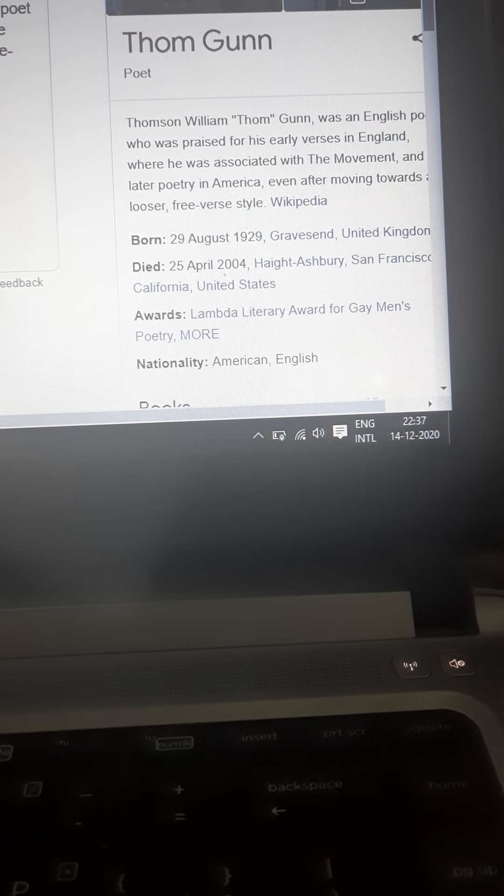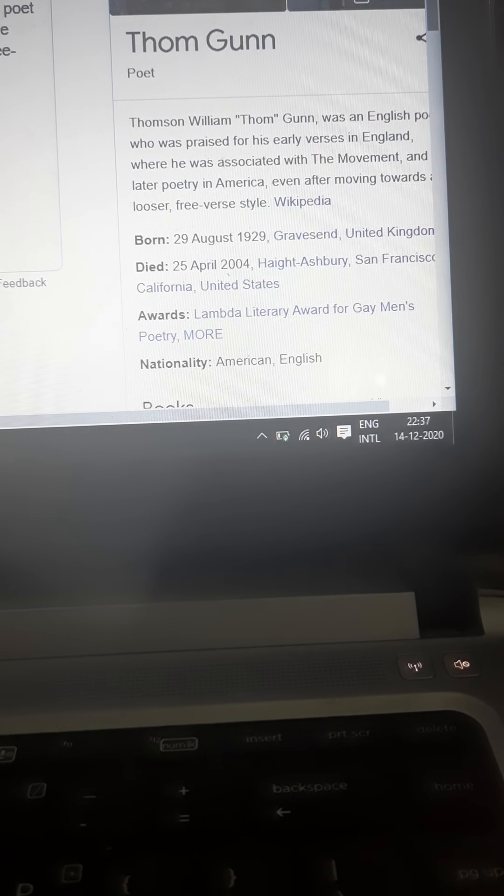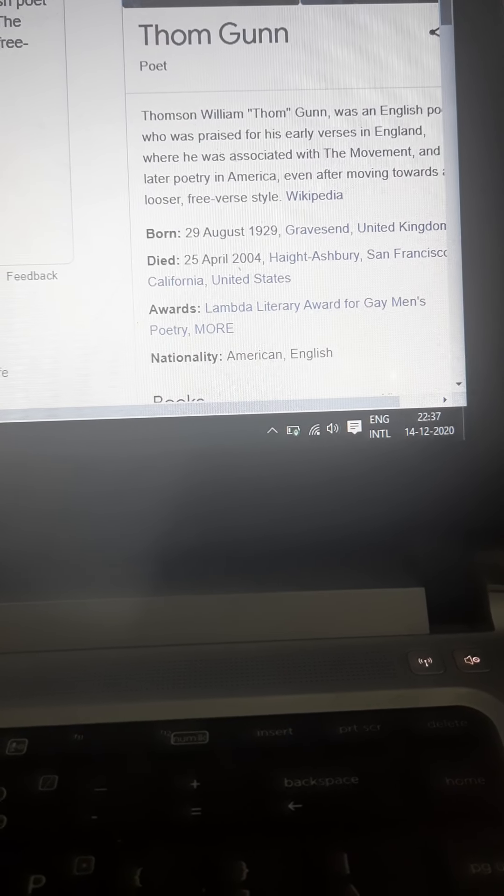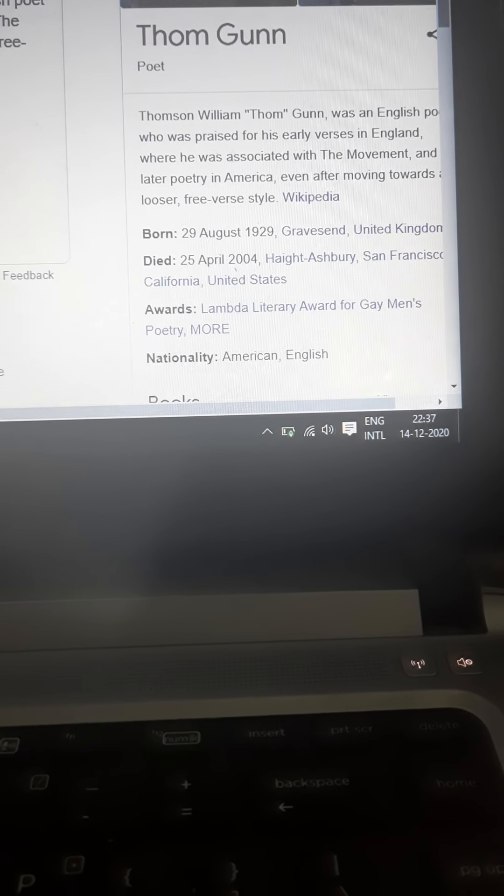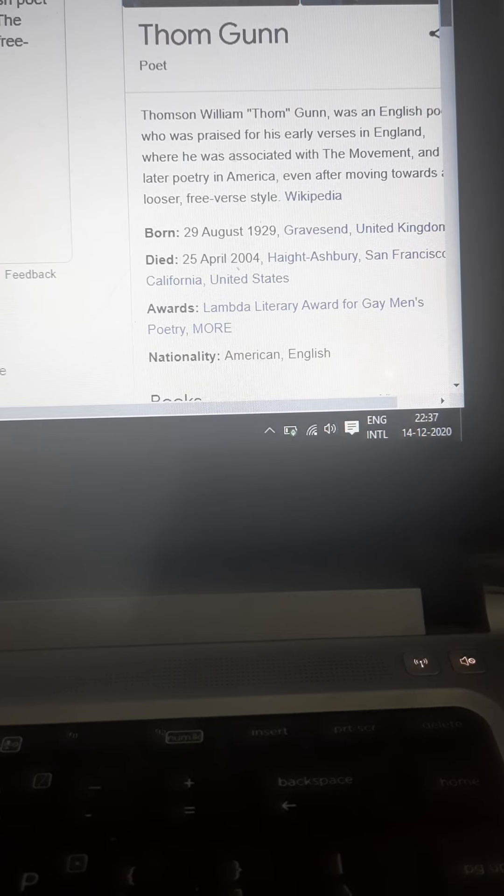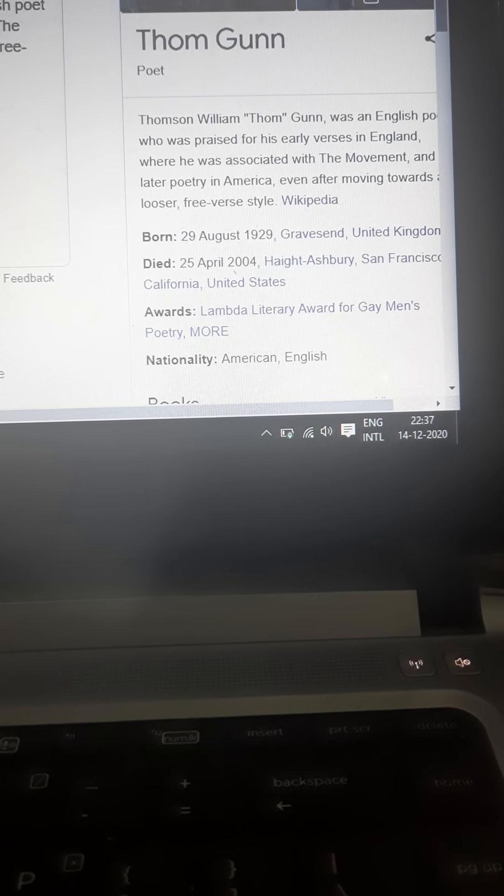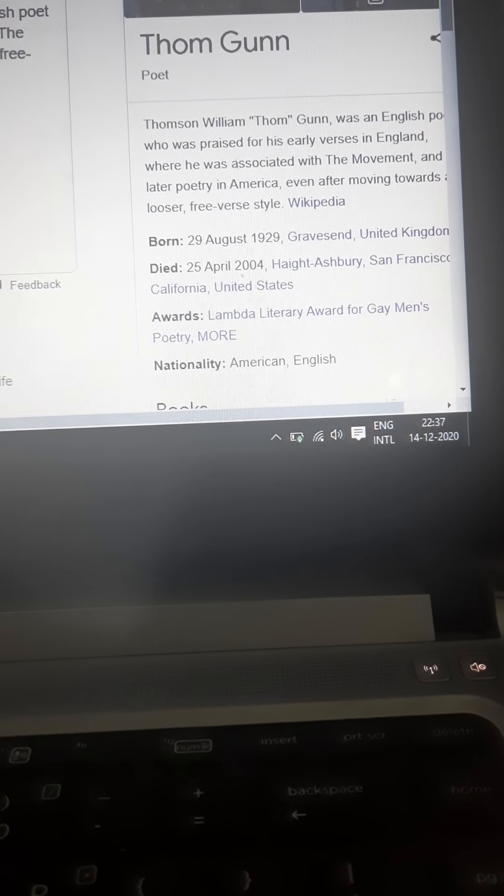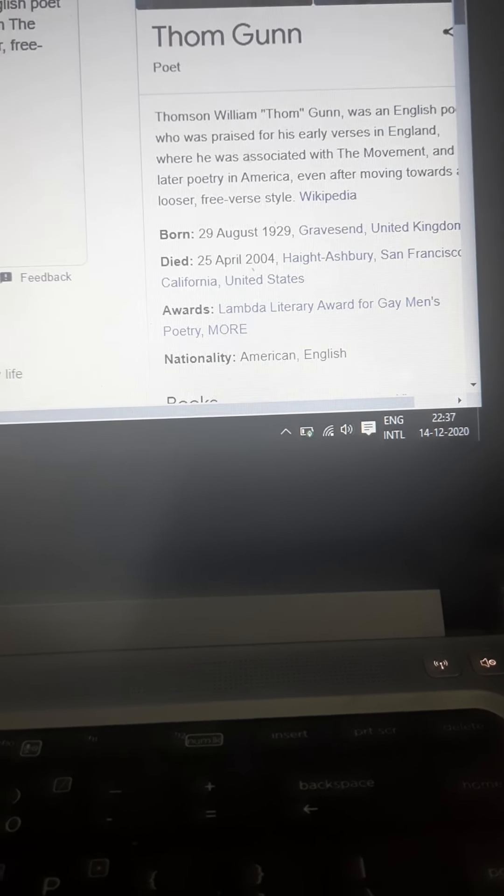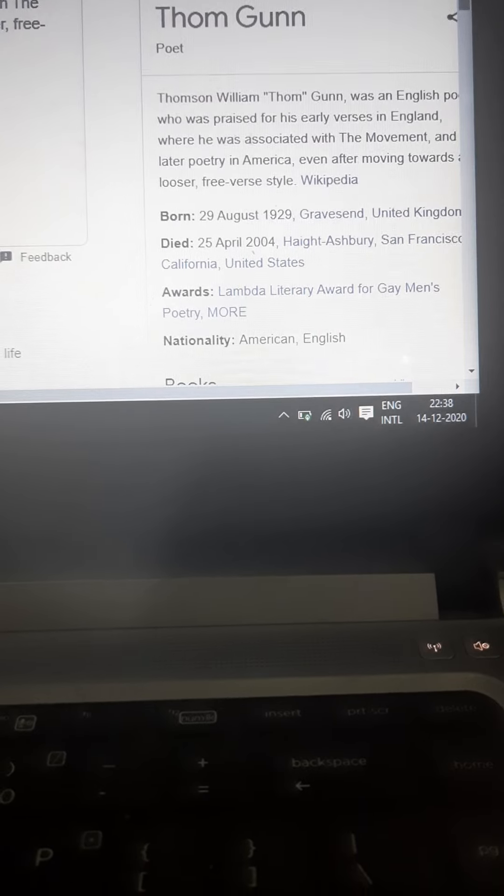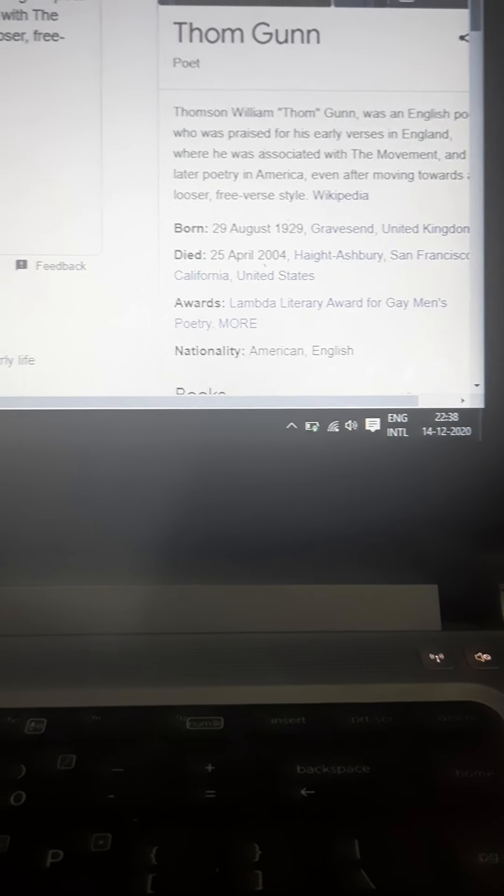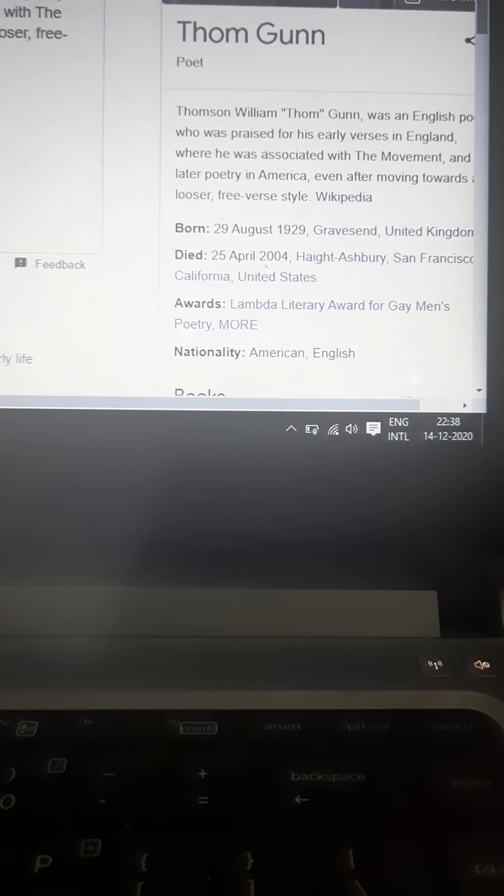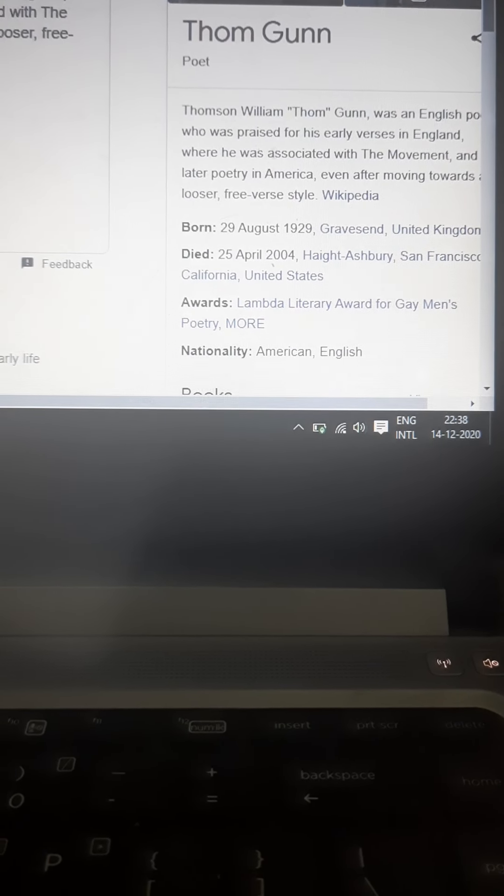We should and we must have a little bit of background and idea about the poet before we actually start with the text, so that it is very easy and comfortable for us to understand the works of any particular writer or poet.